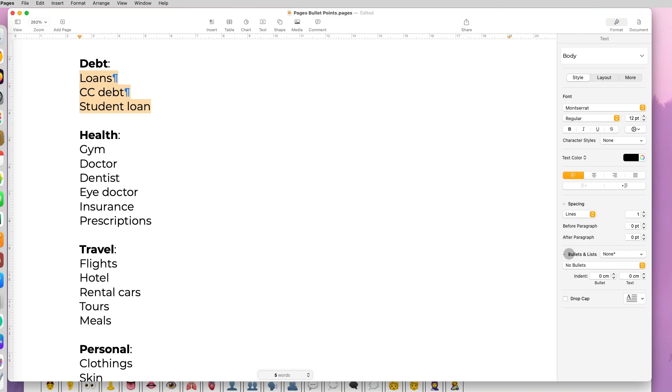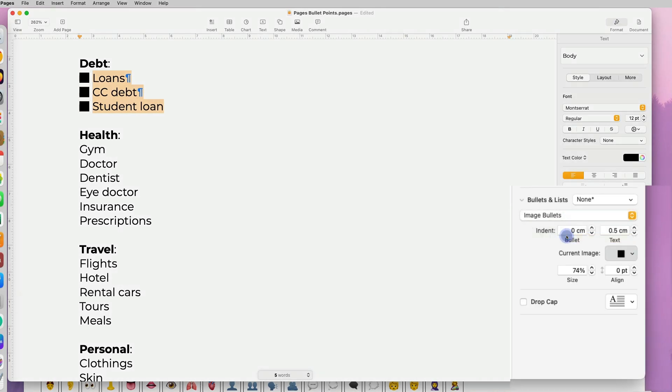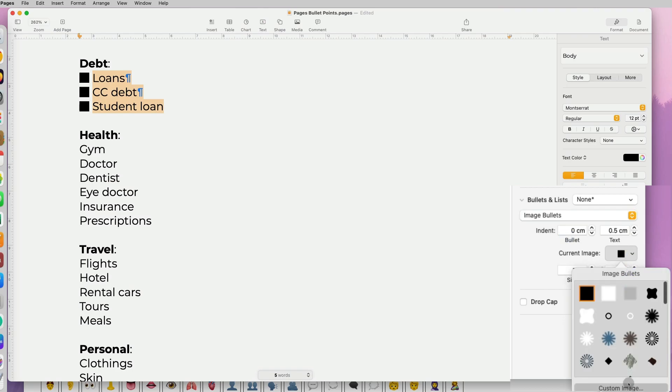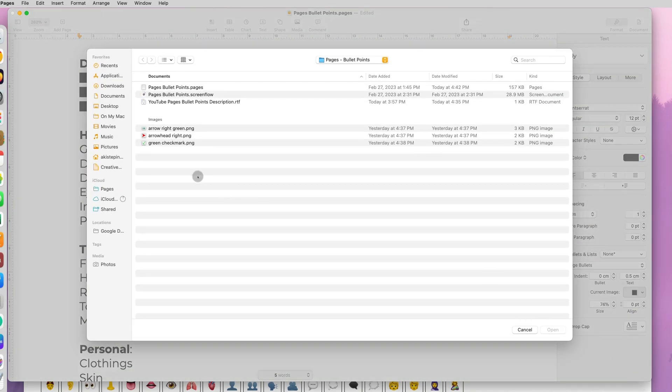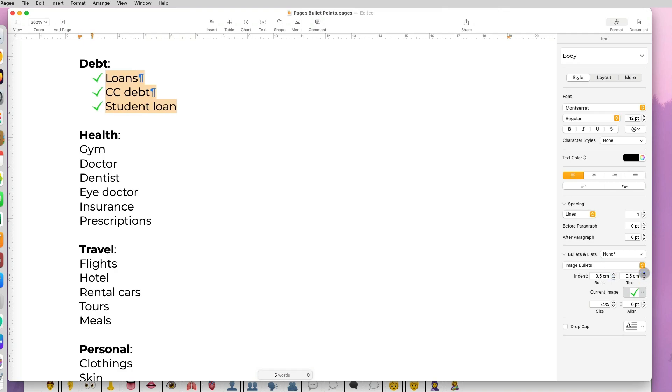But what is even cooler is you can actually add and import your own image. You go to image bullets and under current image, custom image, select the file and import it, and you can customize with indents, sizing, as well as alignment.